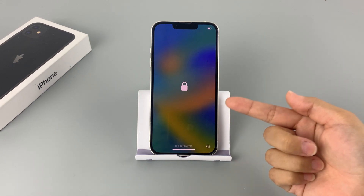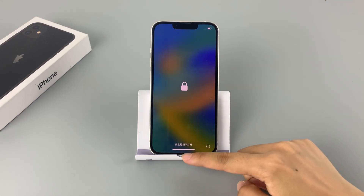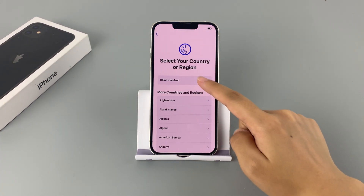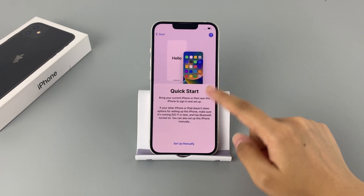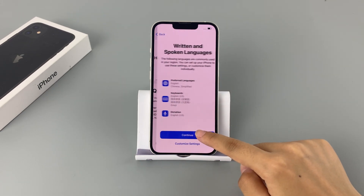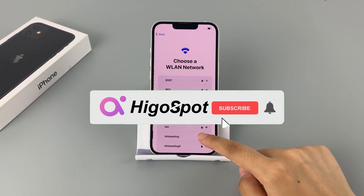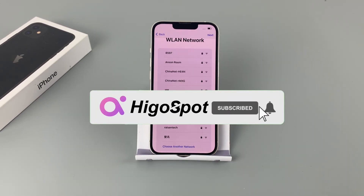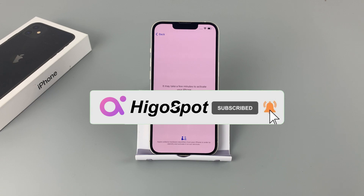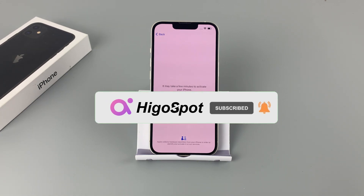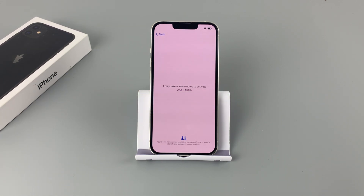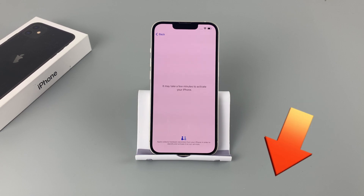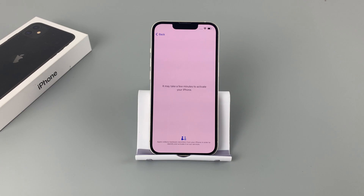Hope this video can help you unlock your iPhone without iTunes or a computer. Please don't forget to subscribe to our channel and learn more about how to unlock iPhone. If you have more questions about 'iPhone unavailable' or unlocking iPhone, please let me know in the comments. Thanks for watching.